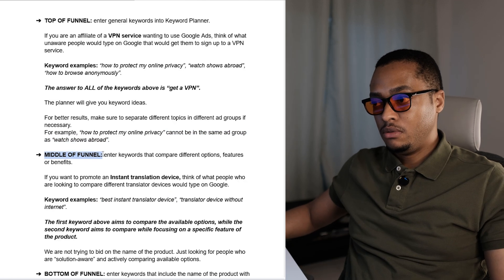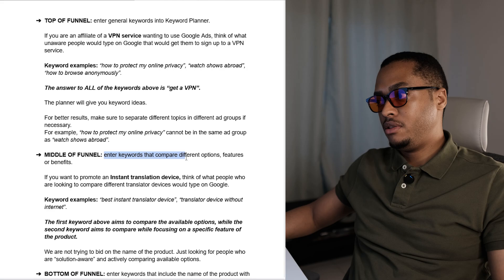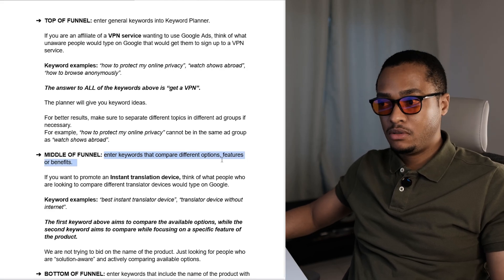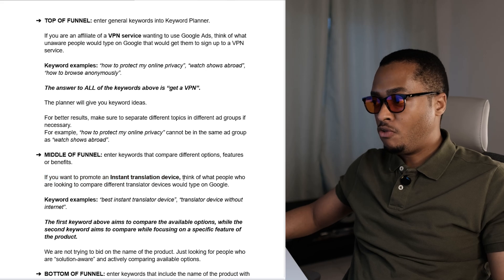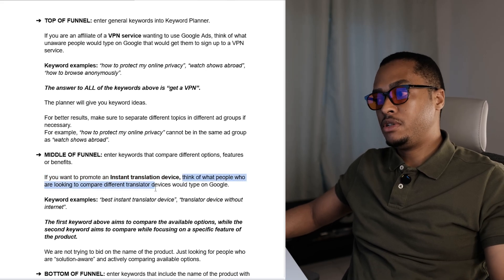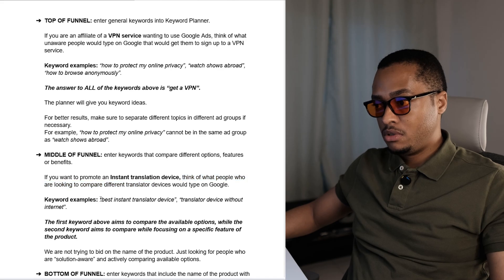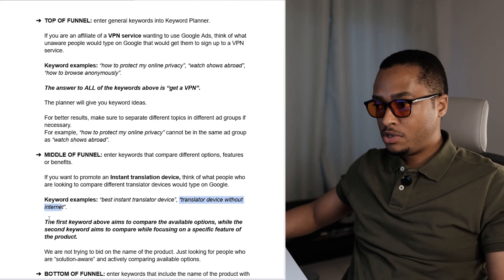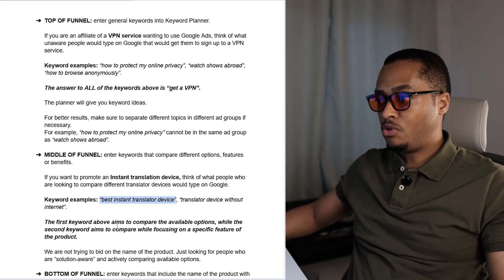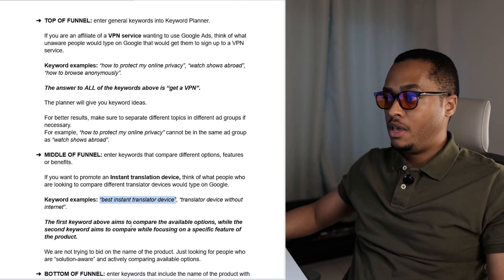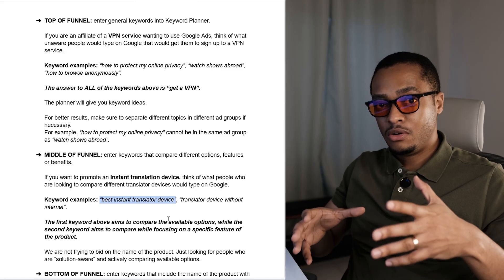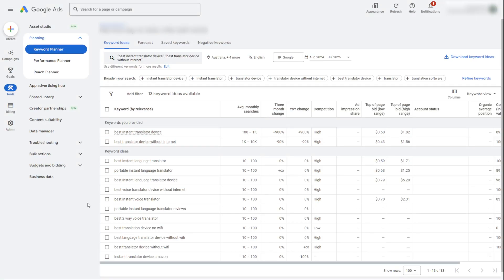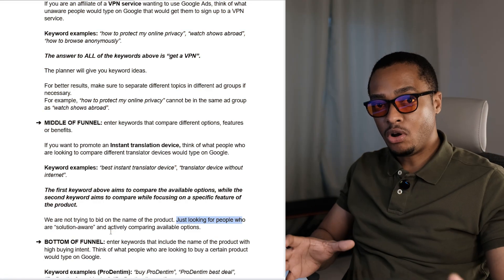Now moving on to the middle of the funnel. In the middle of the funnel, you will simply enter keywords that compare different options, features, or benefits. If you want to promote an instant translation device, think of what people who are comparing translator devices will type on Google. They could type best instant translator device, or translator device without internet. The first keyword aims to compare available options, while the second focuses on a specific feature or benefit. We are looking for people who are solution aware but actively comparing options in the market.